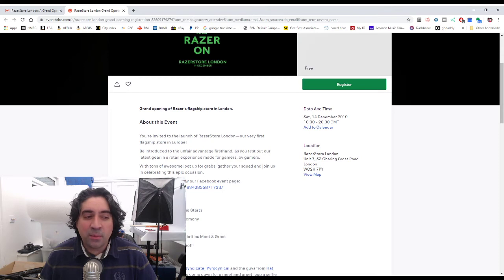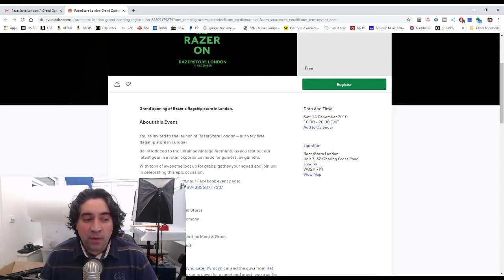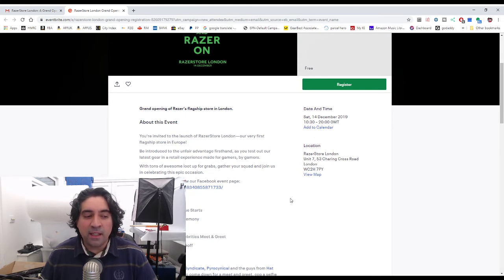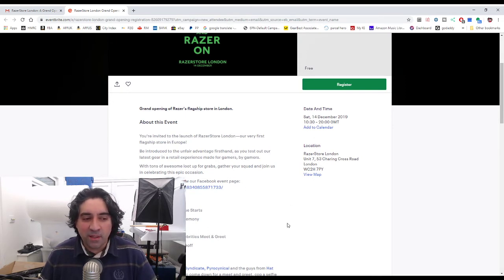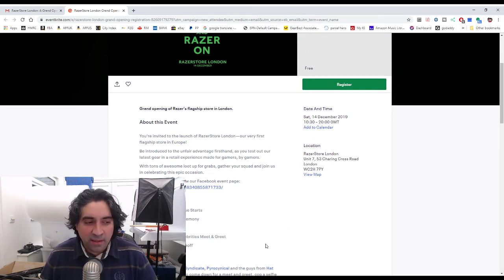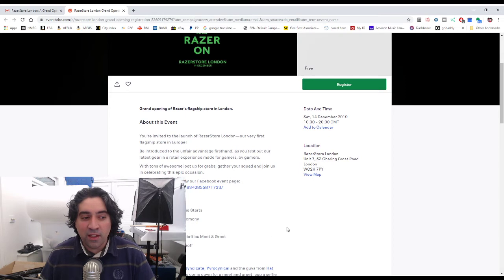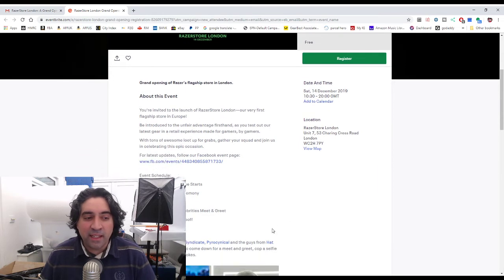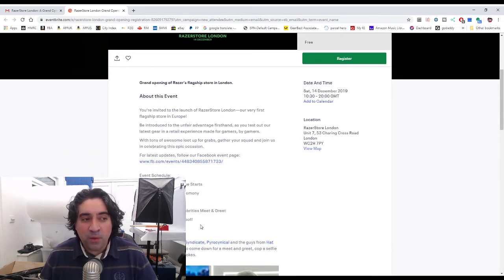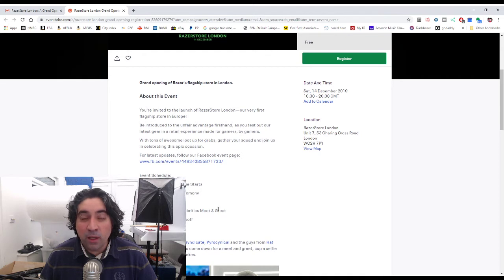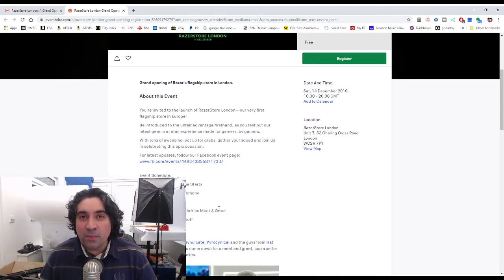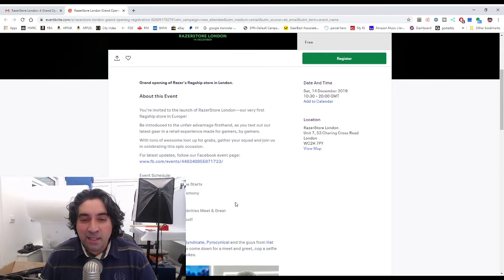The opening ceremony isn't until 10:30 a.m., so the doors won't open until 11. You're gonna be able to meet gaming celebrities and then there's a Fortnite face-off and then it ends at 8 o'clock. So it's gonna be quite a long day and I'm very much kind of having to consider this.